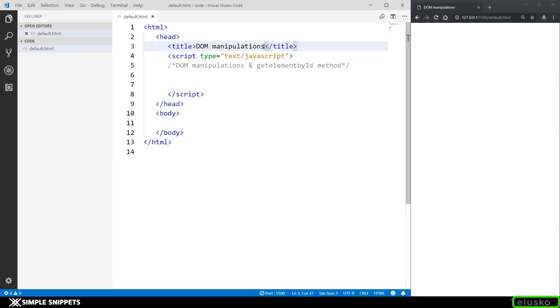Hey, what's going on guys? Tanbaya for Telesco Learnings, and in this video tutorial we are going to be continuing with our DOM manipulations using JavaScript.